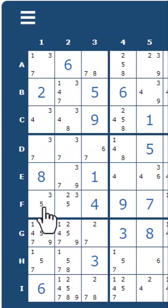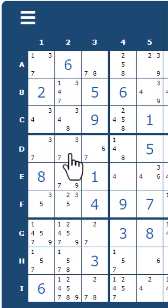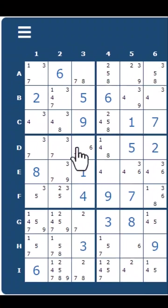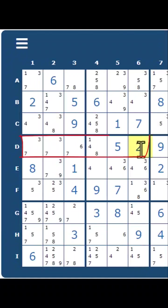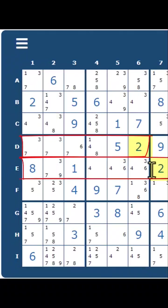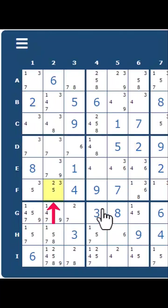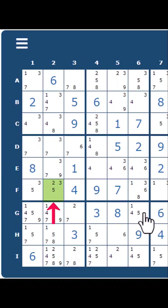So for this 3x3 here, we're going to start with number 1. We already have number 2. Number 2 cannot be in row D because it already exists. It cannot be in row E, it already exists. Column 1 already has a 2. Therefore, a 2 must be in cell F2. This is Naked Single because that number cannot be placed anywhere else in that 3x3.